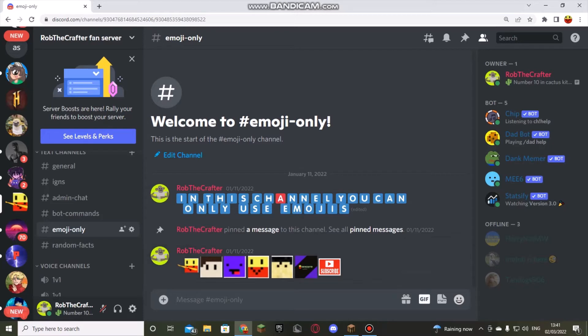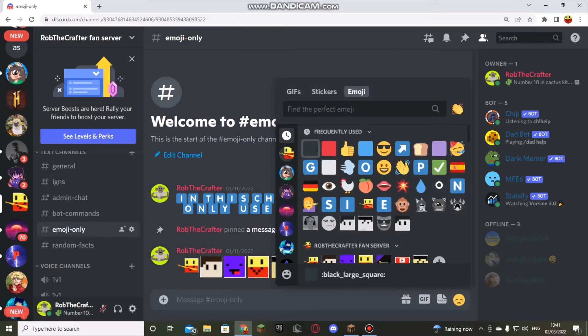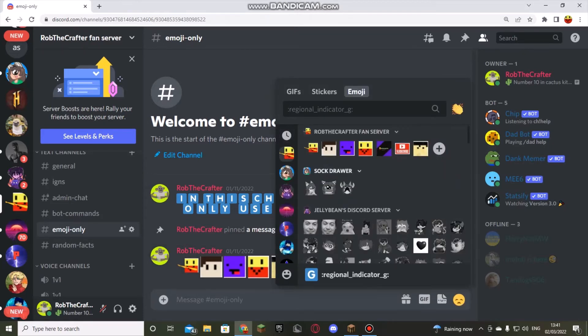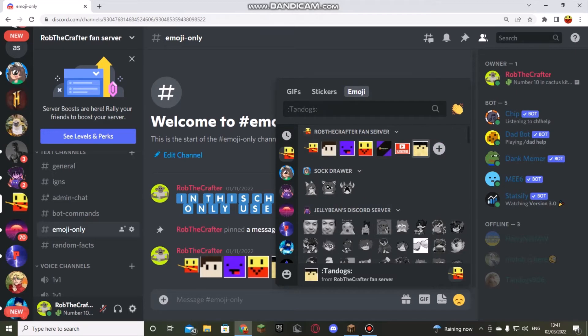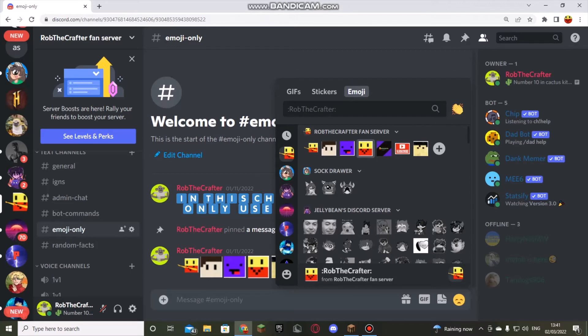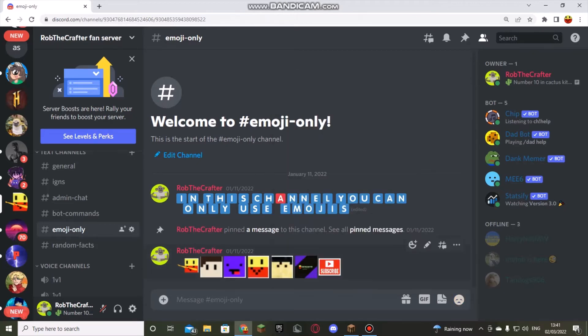These are the emojis. We're going to look here. It's all these. So you can be me dabbing, Harry Motob, normal me, me again, the subscribe button, and you can also be Tan Dogs.